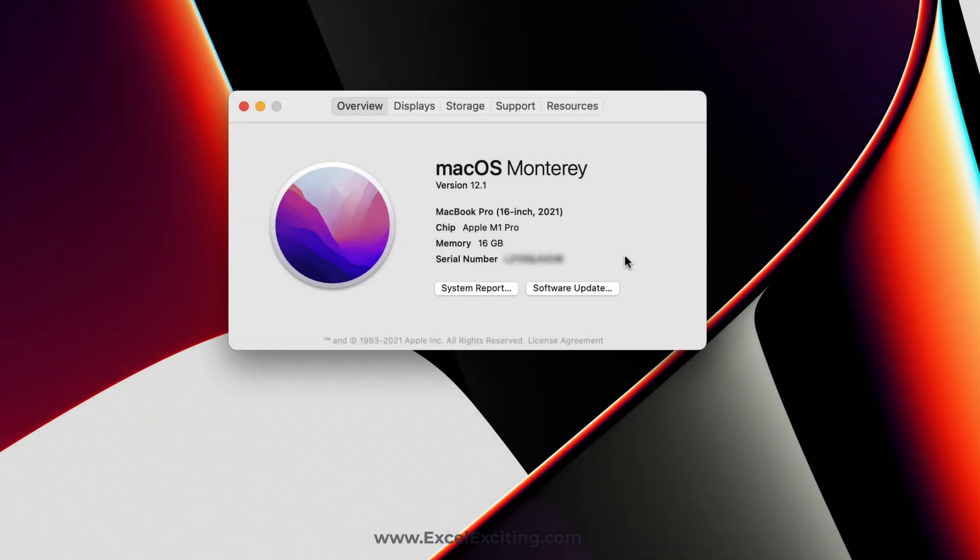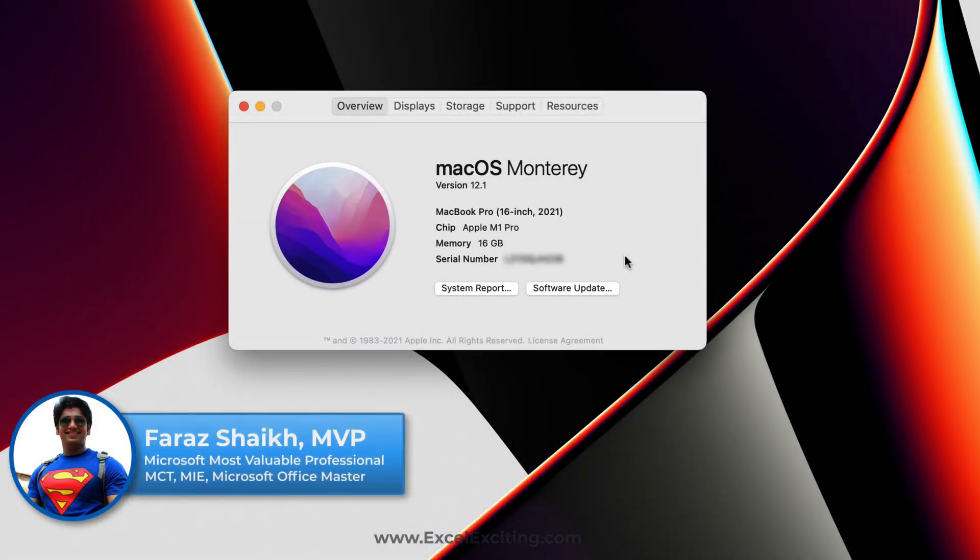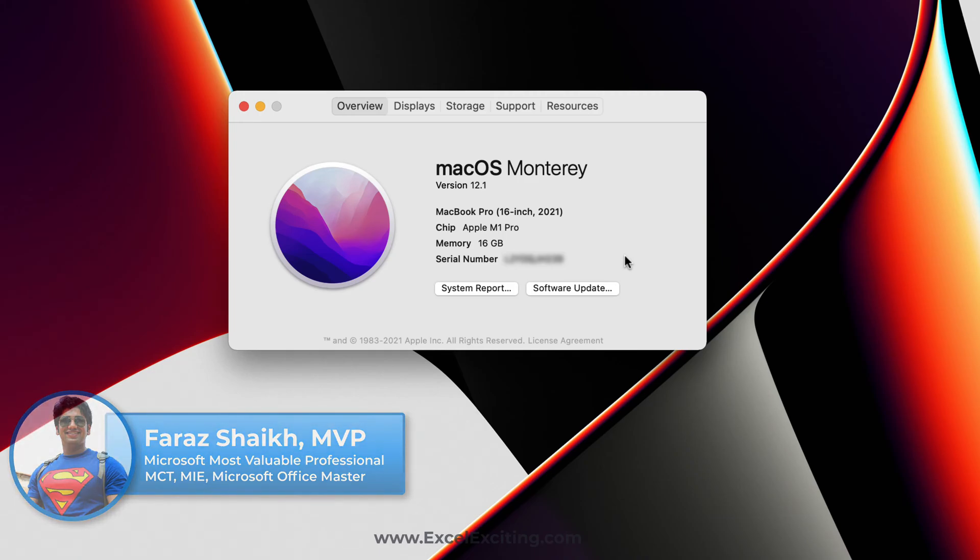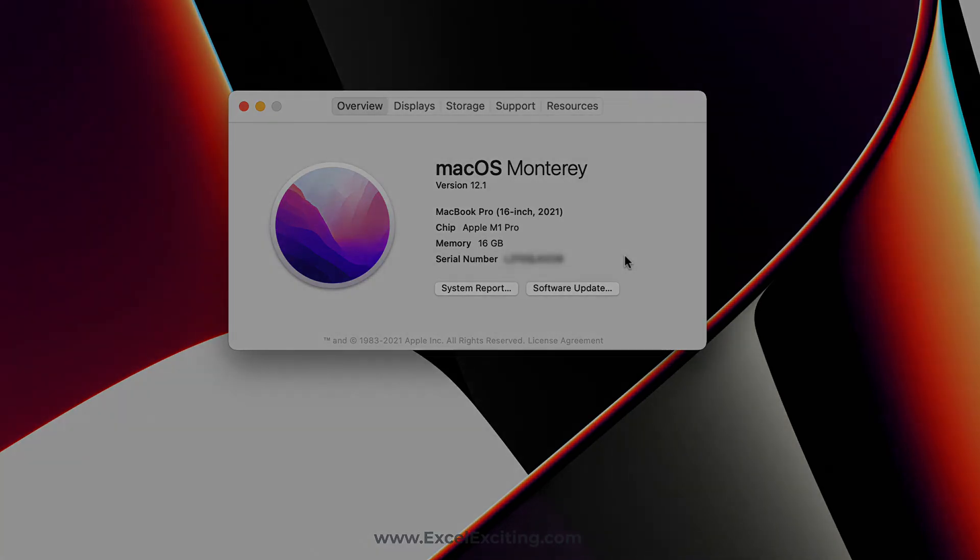Hello friends and welcome back. I am Faraz and in today's video we will learn how to install Windows 11 on an Apple Silicon chip. This is an M1 Pro chip with 16GB memory and let's dive in and see how to install Windows.